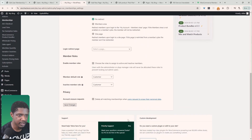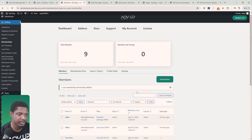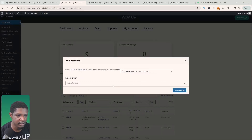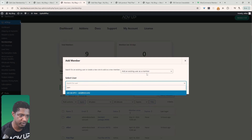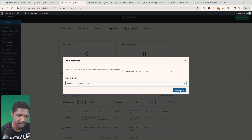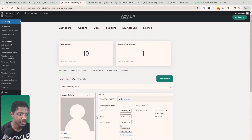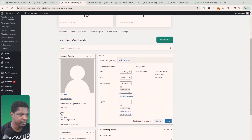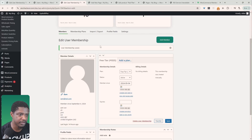Now let's add a member to our pricing plan. To add a new member manually, click Add Member, search for the member or create a new one. I'll add Sam, select the free tier, and hit Save Changes. Now I want to log in to Sam's account to see how things look.